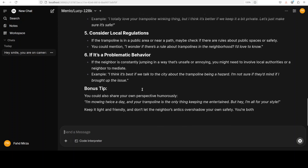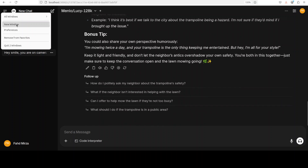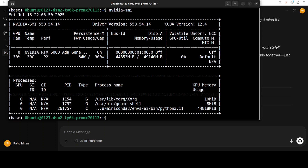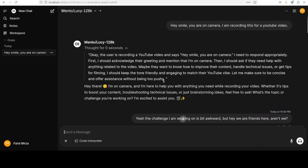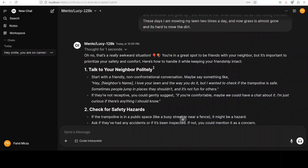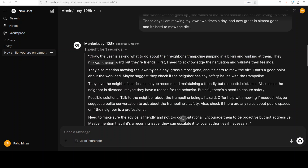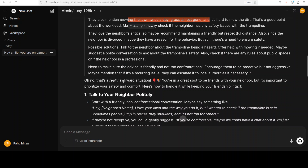While I wait for the response, I can also show the VRAM consumption — the model is fully loaded onto the GPU. The VRAM footprint is surprisingly high. Looking at the model's thinking process, it has understood the user is asking about the neighbor's trampoline jumping and has mentioned the lawn twice. It's going through the chain of thought, identifying that the user loves the interaction — the model has captured those subtle emotions, which is always good.